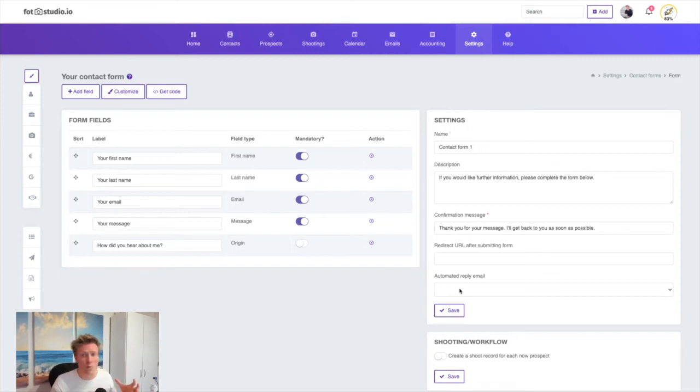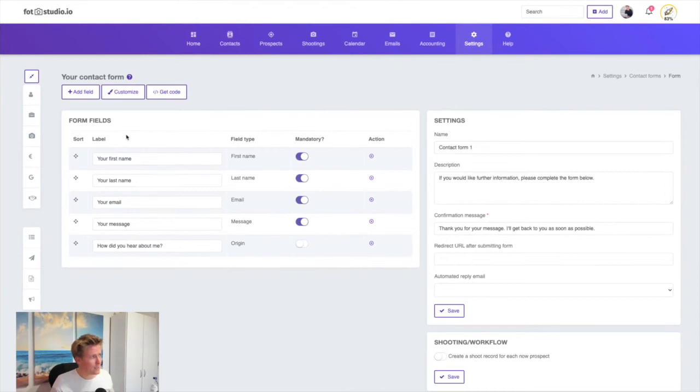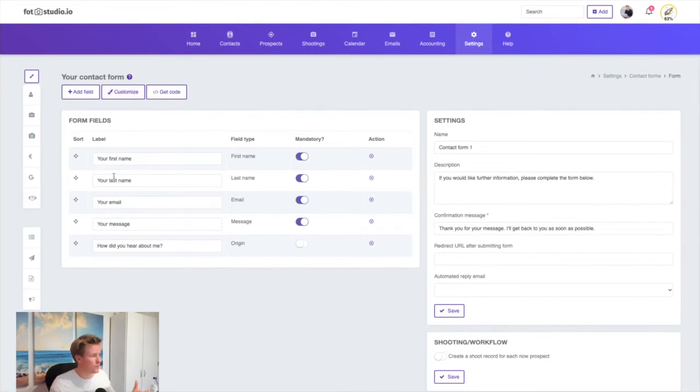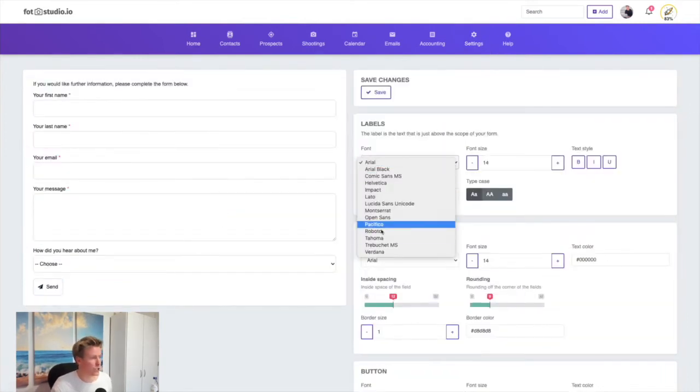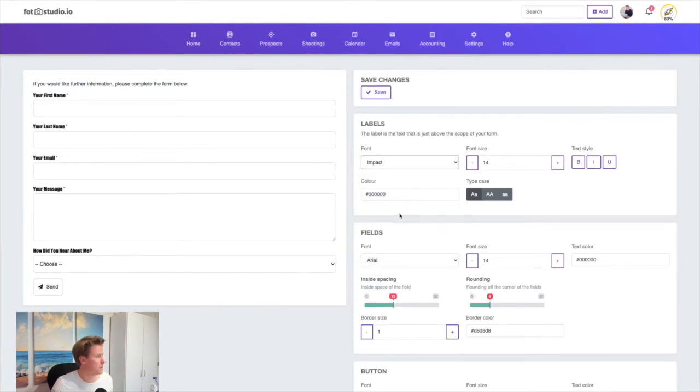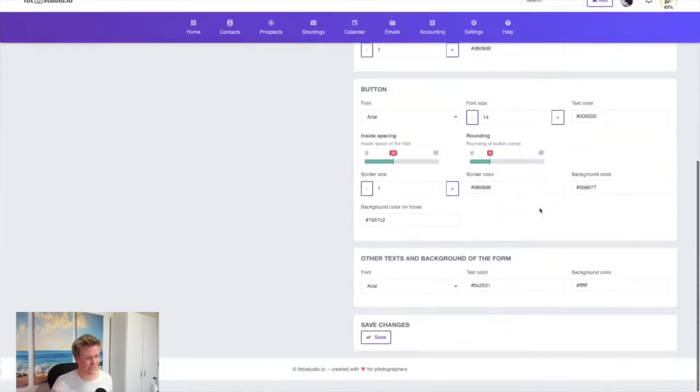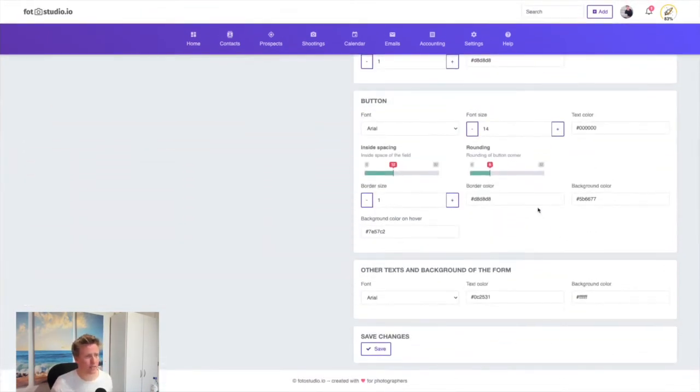You have many options here and you can customize the look and feel. If you want to change the color of the fields, everything, you can do it in the customize screen. You can change the font, the colors—you can change every detail so the form fits perfectly into your website.